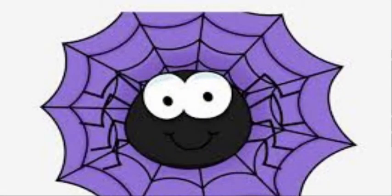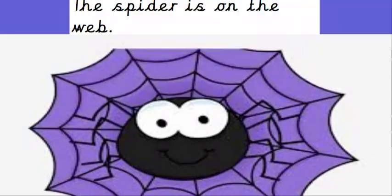He's a cheeky little fellow, isn't he? 'The spider is on the web.' Did you hear the animal noun? Pause the video and name that noun. You were super fast with that one — the word spider is the noun. Fantastic.